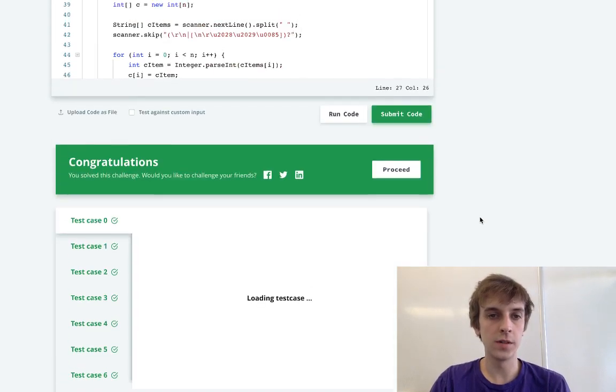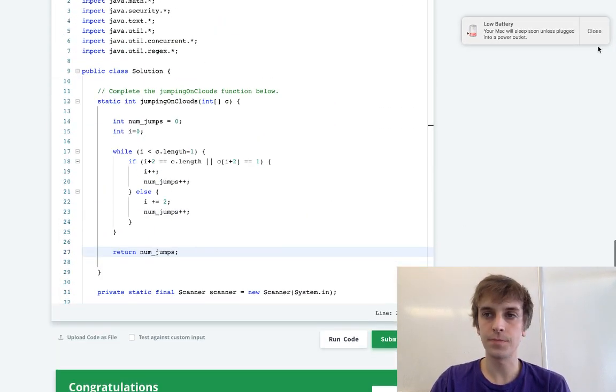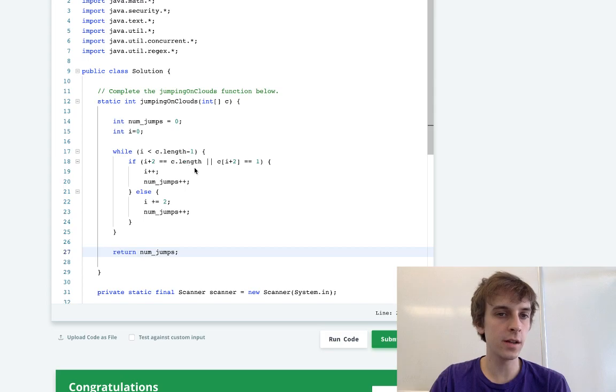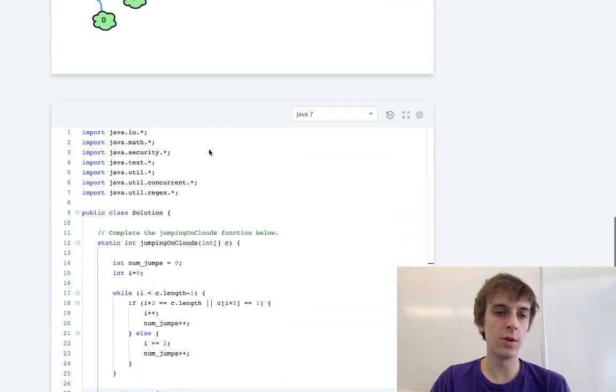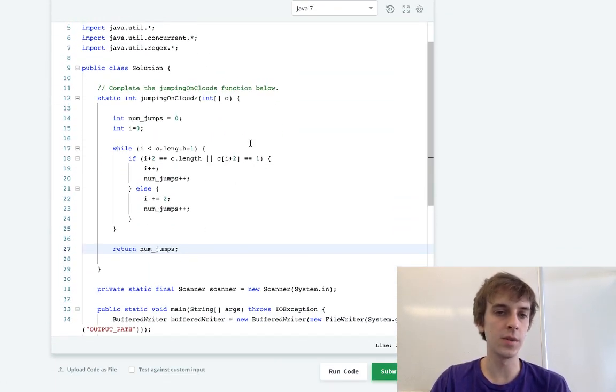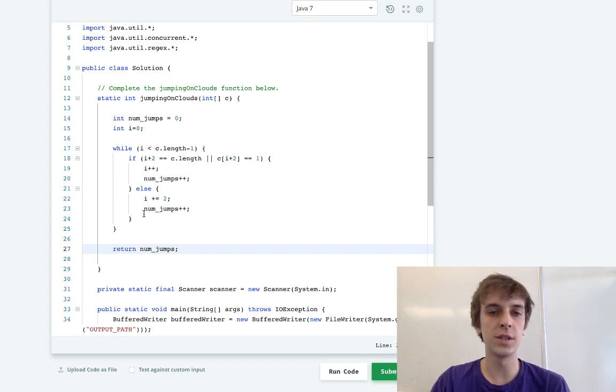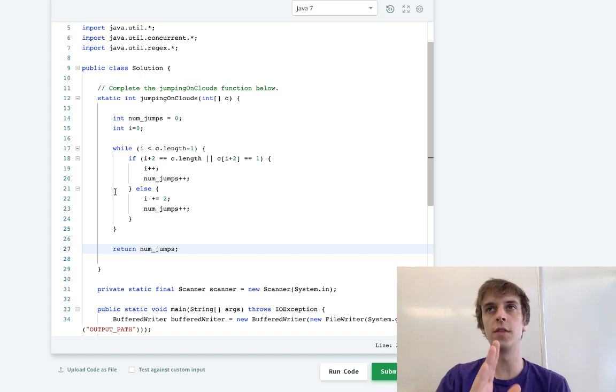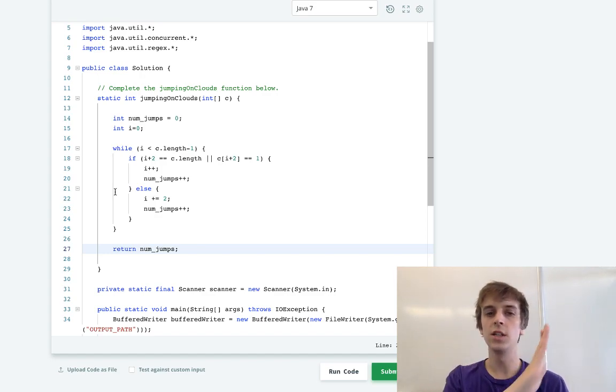And I'll explain this. Okay, so we're looping through these integer arrays. If we see a one in the second position, we jump by one because then we have to jump it eventually. Otherwise, we jump by two because there's no one, that means there's automatically a zero because there's only zeros and ones.